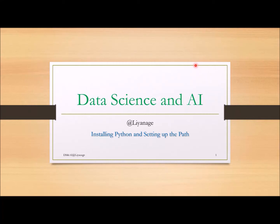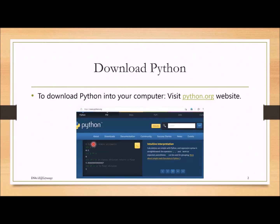Hi, welcome to Data Science and AI. In this video we are going to look at installing Python and setting up the path. Let's see a simple way where you can get Python. Downloading Python is the first step — to download Python you have to type python.org and go to the website.